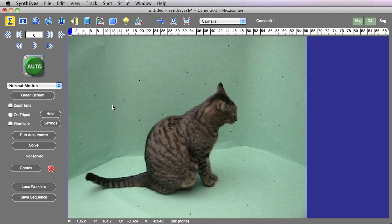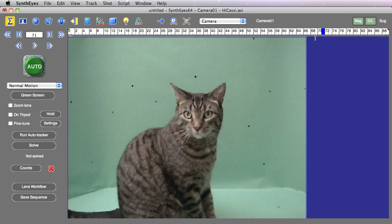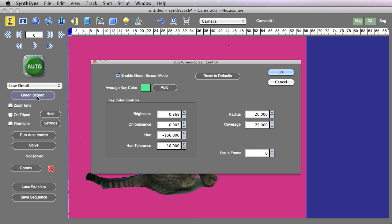One of the features in SynthEyes 2011 is a projection screen generator, and that projection screen system is particularly useful when we're working with green screen shots. Here we have a simple example green screen shot.